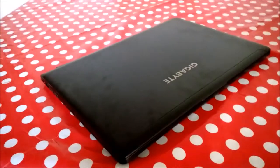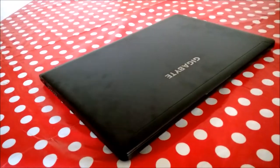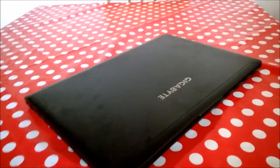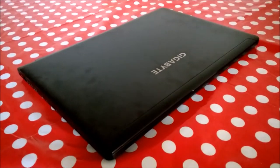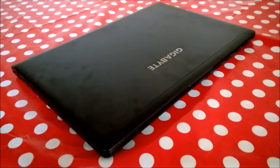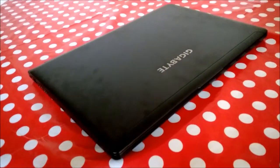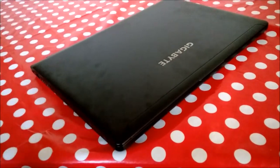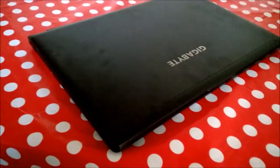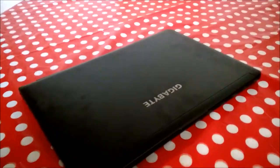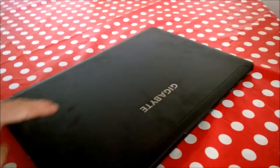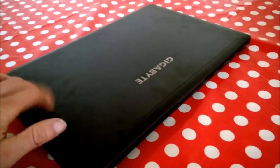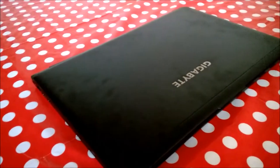This is a Gigabyte P35W version 3. It's a great little laptop, I've only just purchased it. I've had it about a week so I've been playing around with it, working out its pros and cons which we'll go through in the video. Let's start off - as you can see it's a 15.6 inch laptop made by Gigabyte. It's got an aluminum case here, real sturdy and solid.